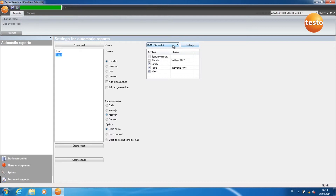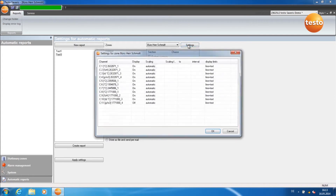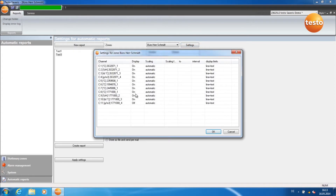Here you can select the measurement zone. Under Settings, you can carry out more configurations, for example showing or hiding individual channels.